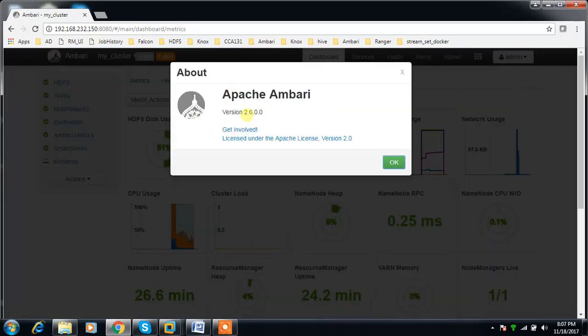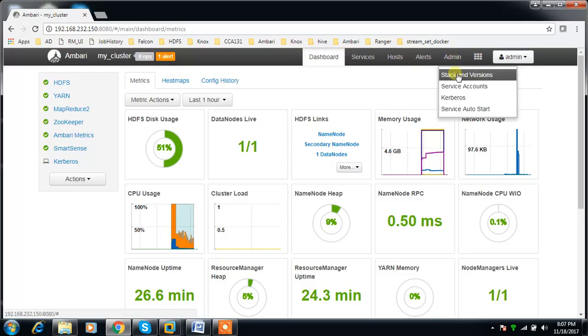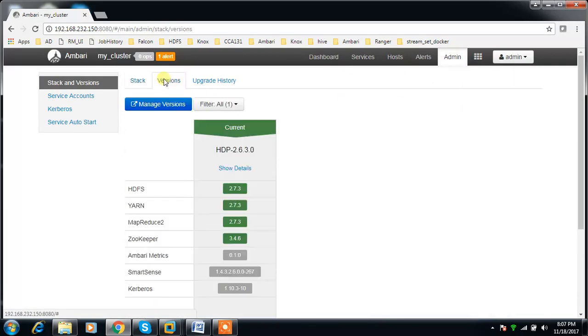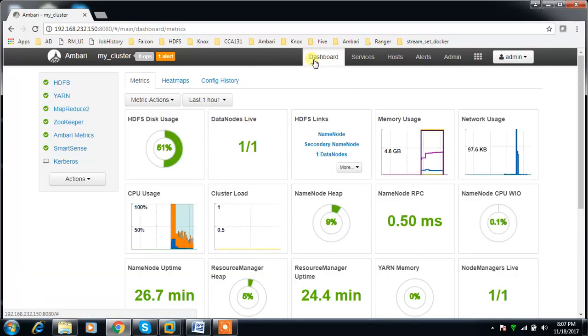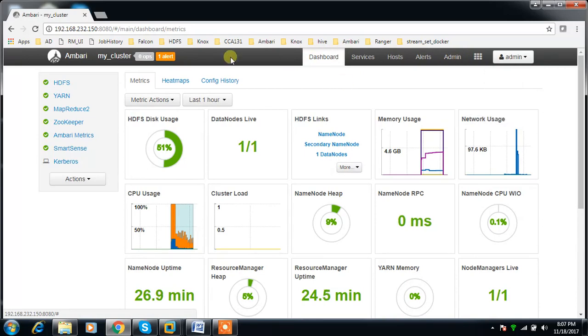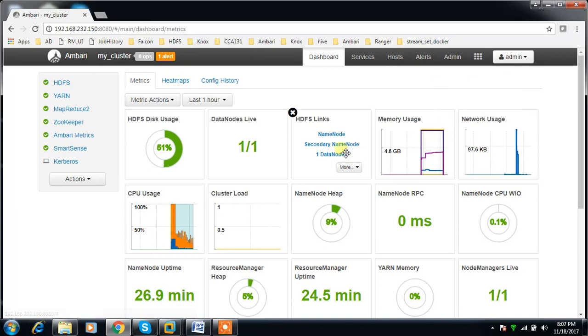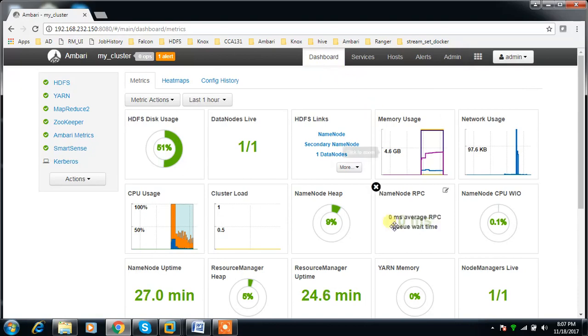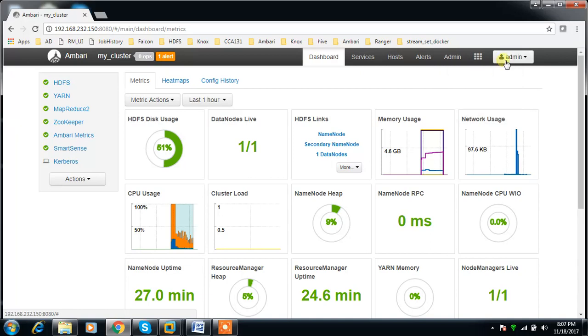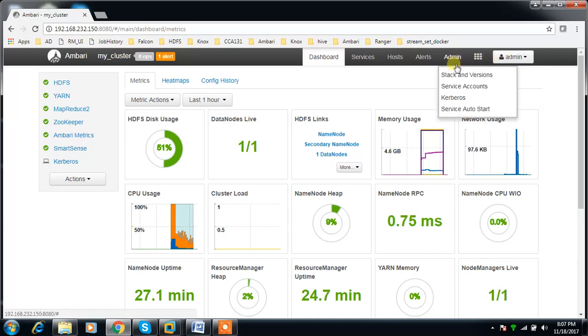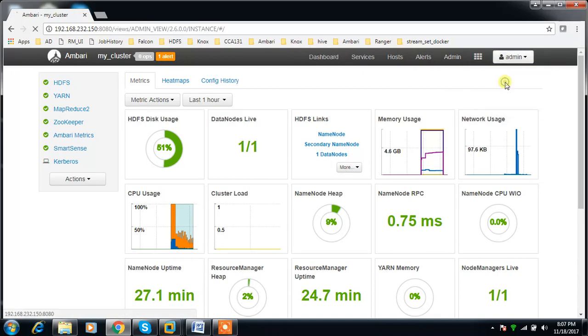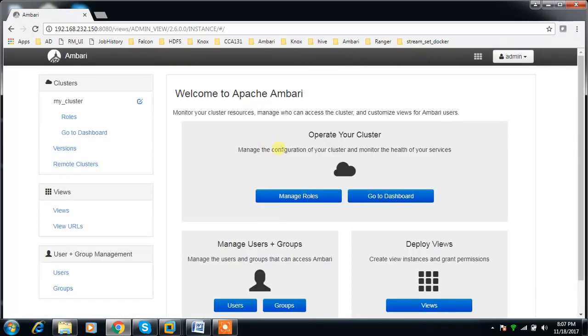It's version 2.6.0 and HTTP version is 2.6.3. I've already integrated this with Active Directory and enabled Kerberos from Active Directory, so I'm using Kerberos from Active Directory. We'll walk through the integration of Active Directory with Ambari.